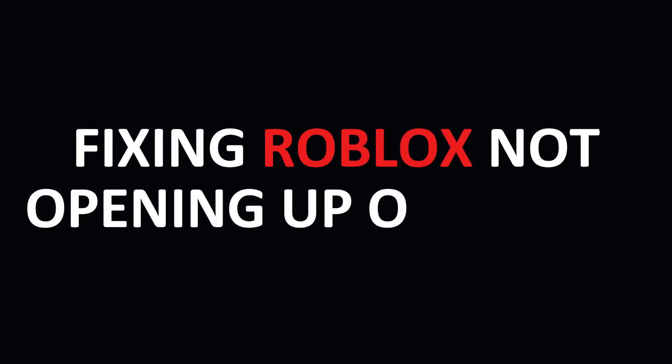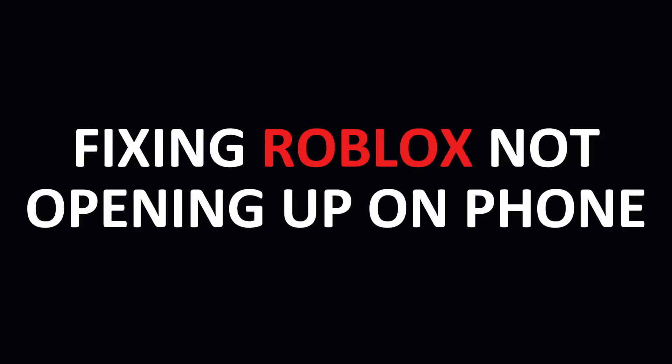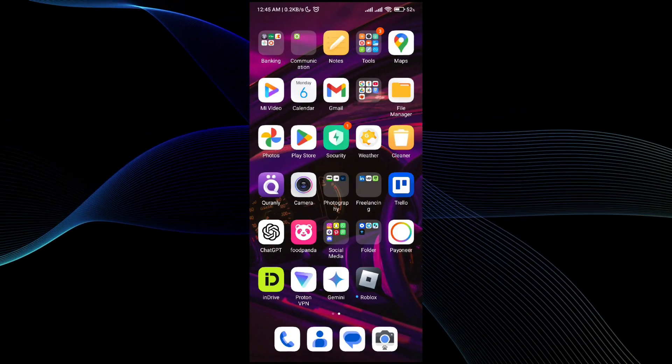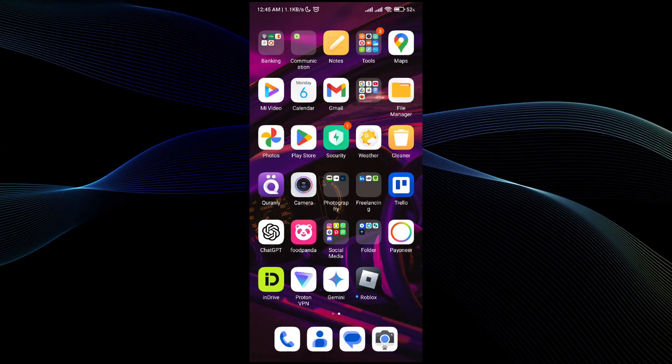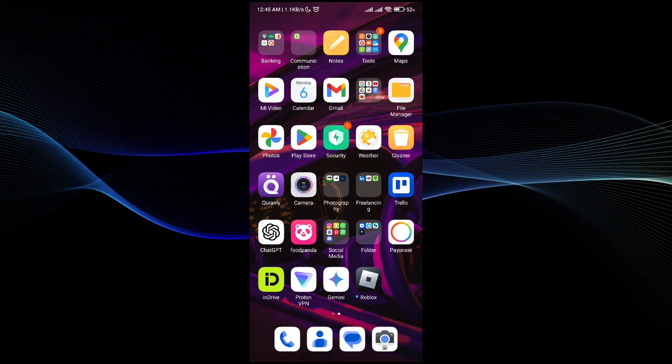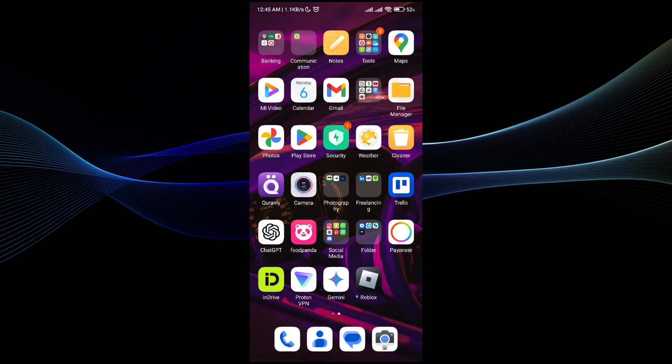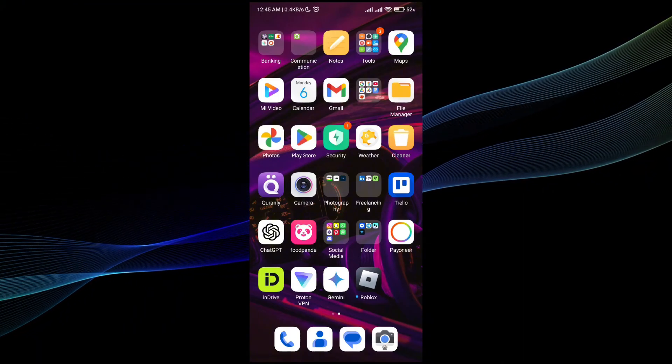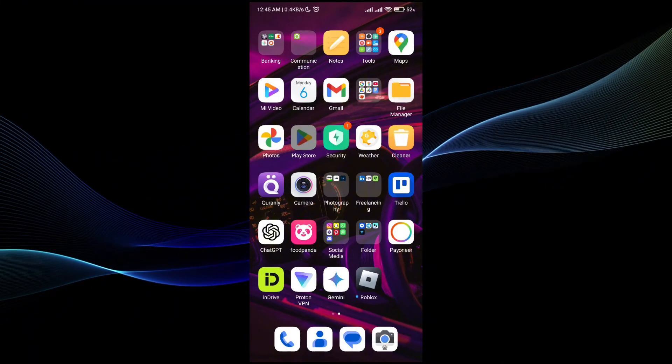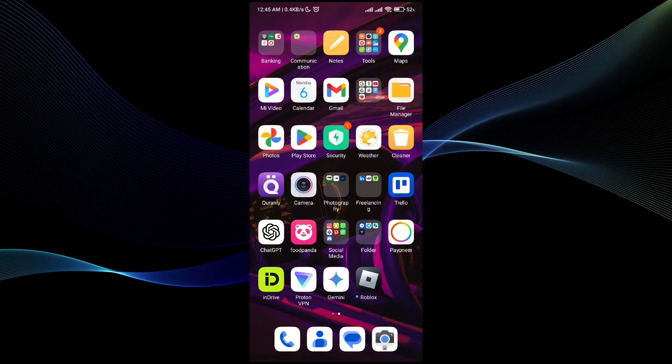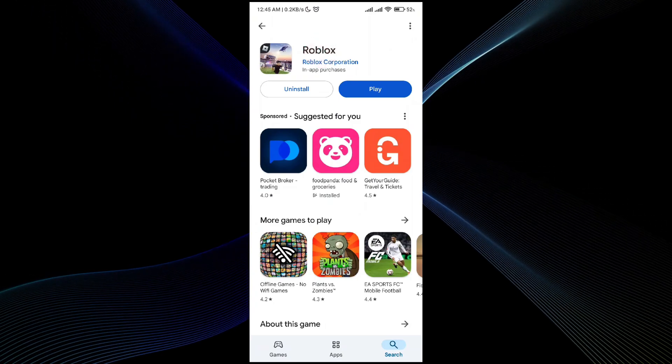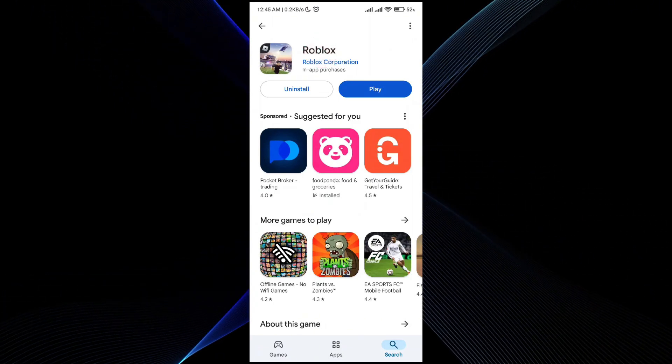Fixing Roblox not opening on the mobile phone is a pretty simple thing to do, and I will tell you exactly how to do it. First thing first, make sure that your Roblox is up to date. Go to the Play Store, search for Roblox, and make sure that it's running on the latest update.